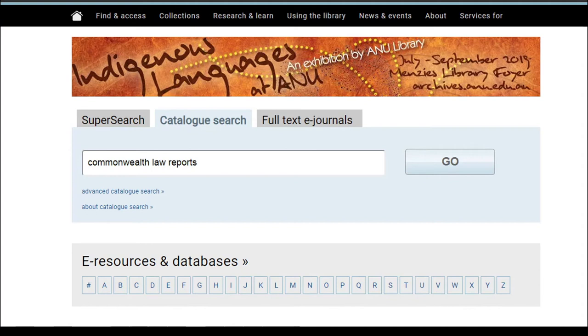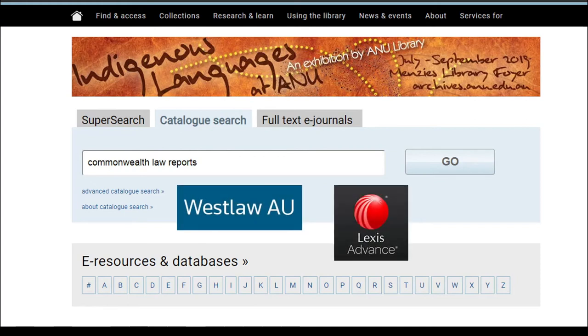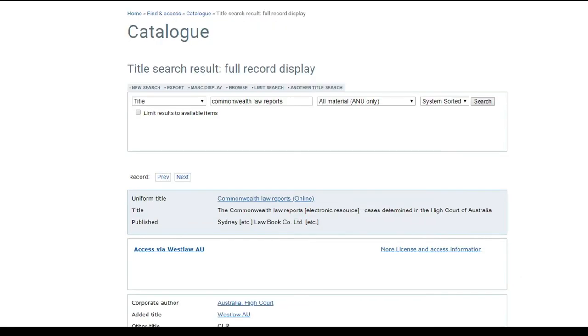As we can see, this report series is available in the Westlaw AU database. Select the database link.